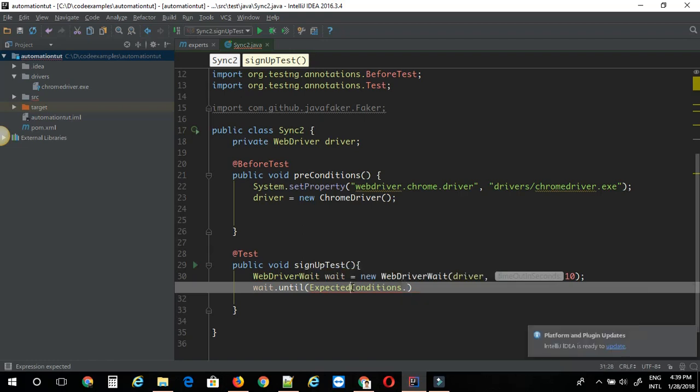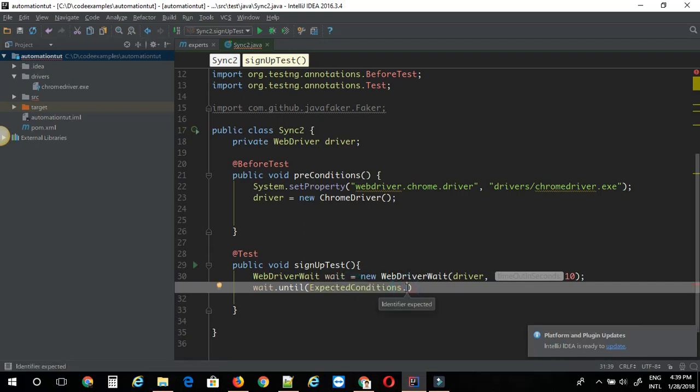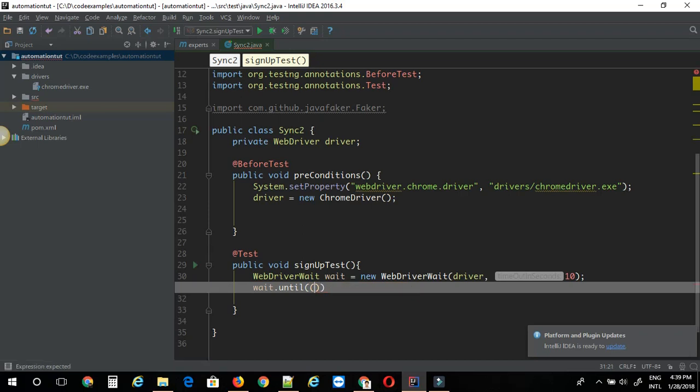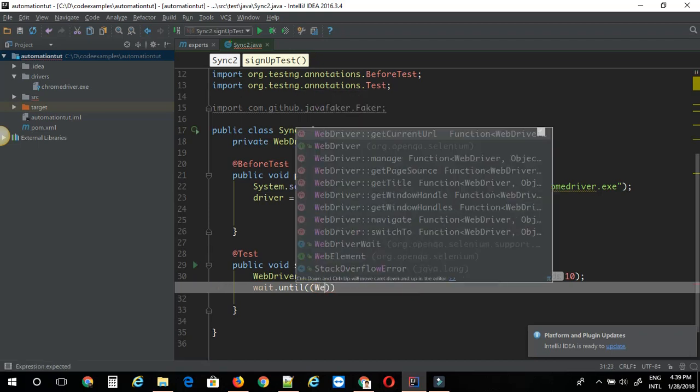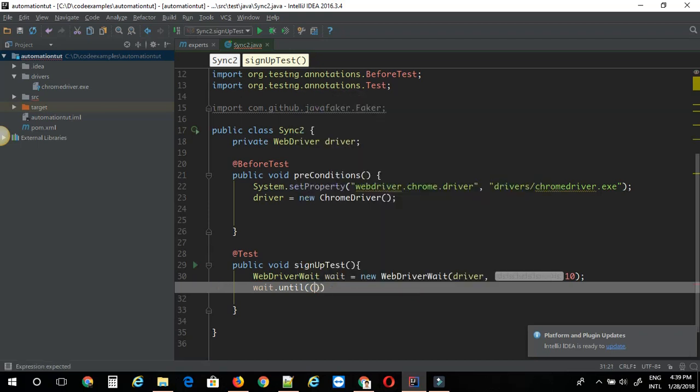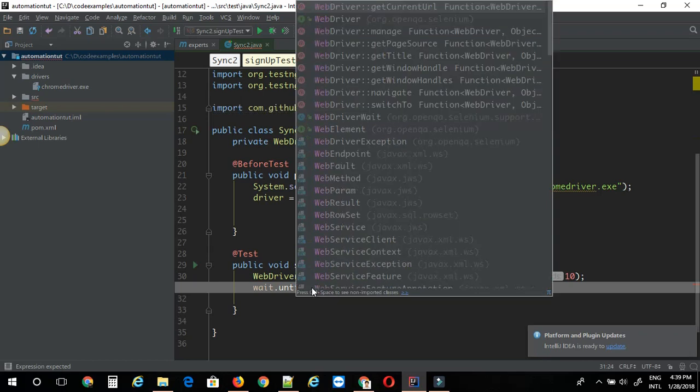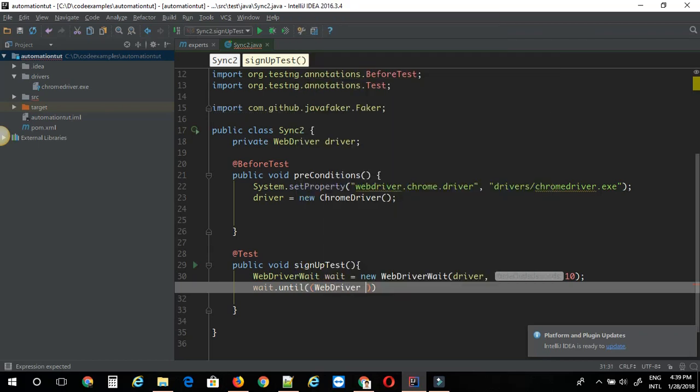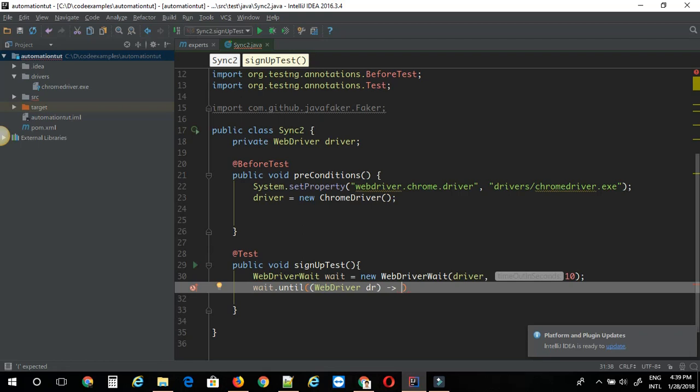I will show you how to work with lambda expressions here. So lambda expressions are basically a way to pass a behavior or a function as an argument. It's basically an anonymous method that doesn't belong to any class. So let's see how we can do this with WebDriver. I am just going to write a lambda expression here. WebDriver dot dr and then this hyphen greater than symbol. This is used to write a lambda expression.